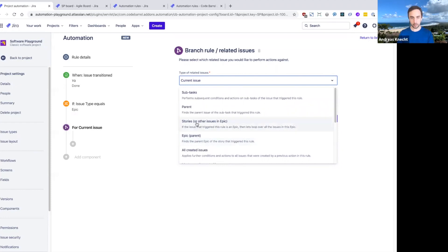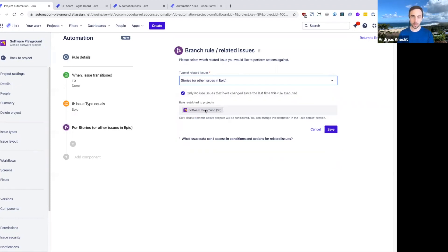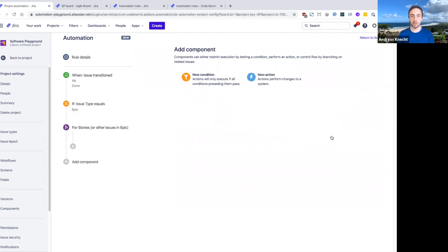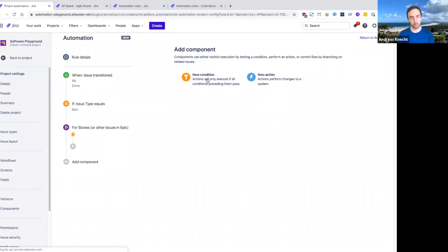For now, let's pick our stories here and go ahead and add a condition now on this related issue branch.